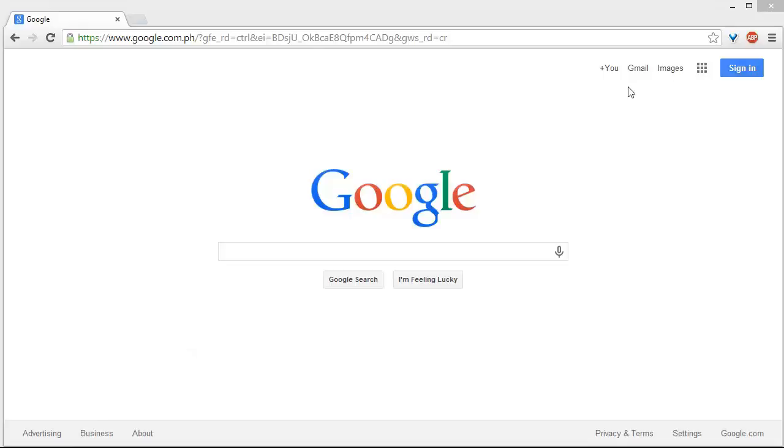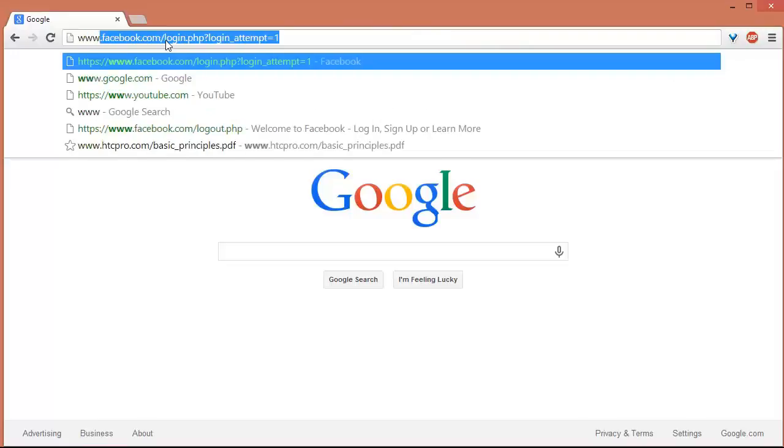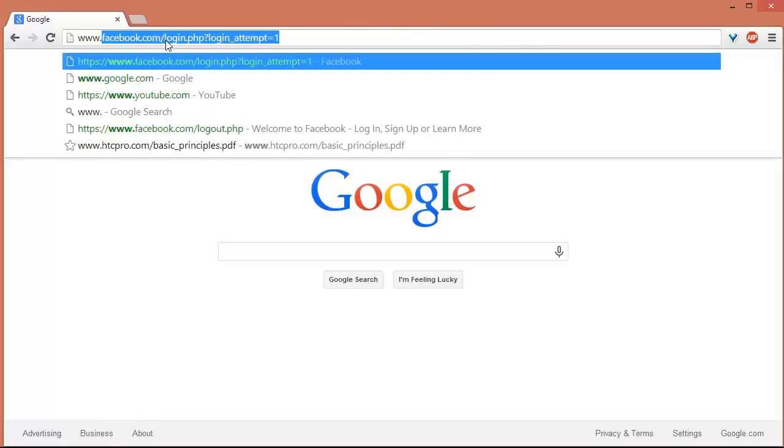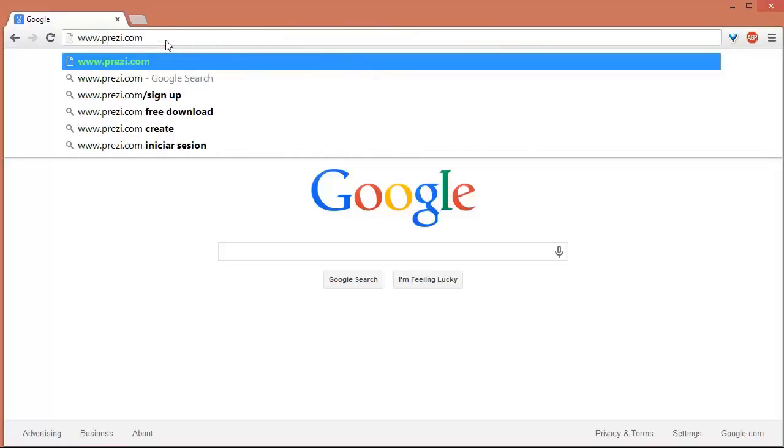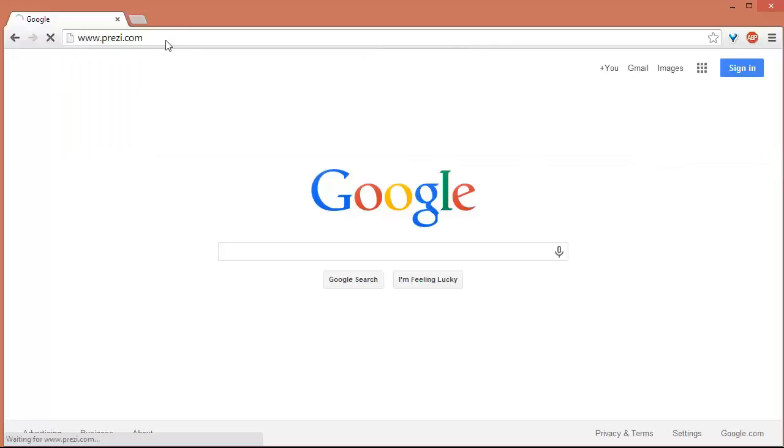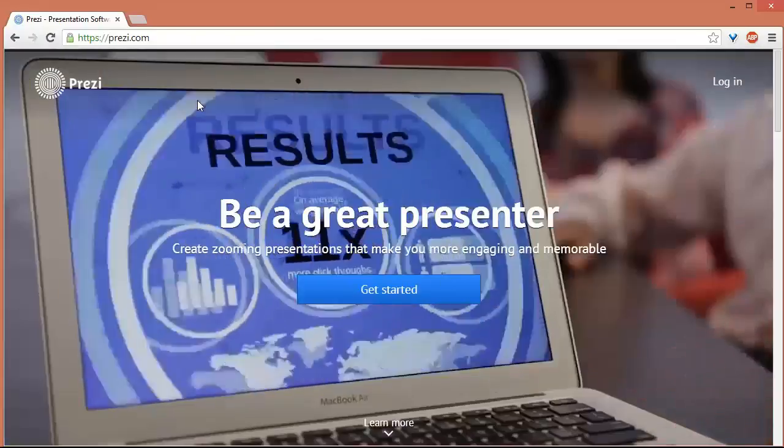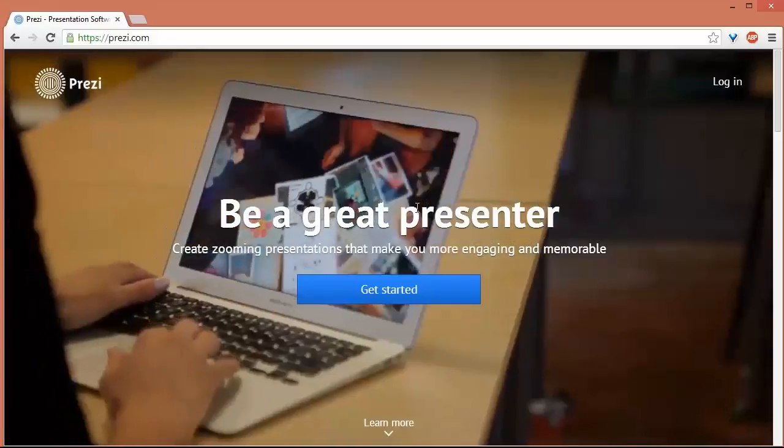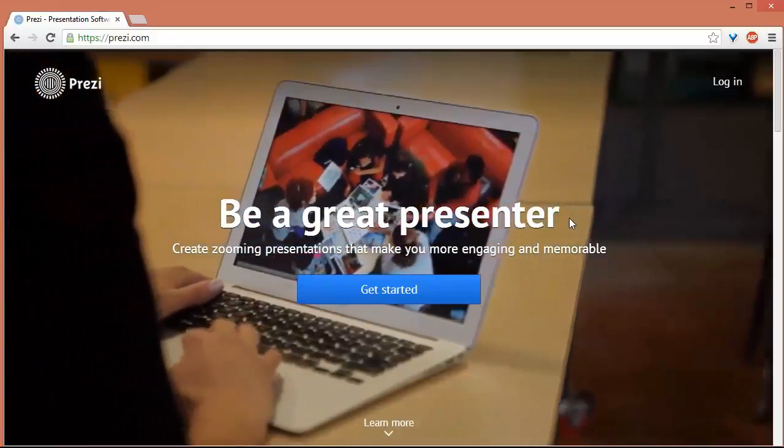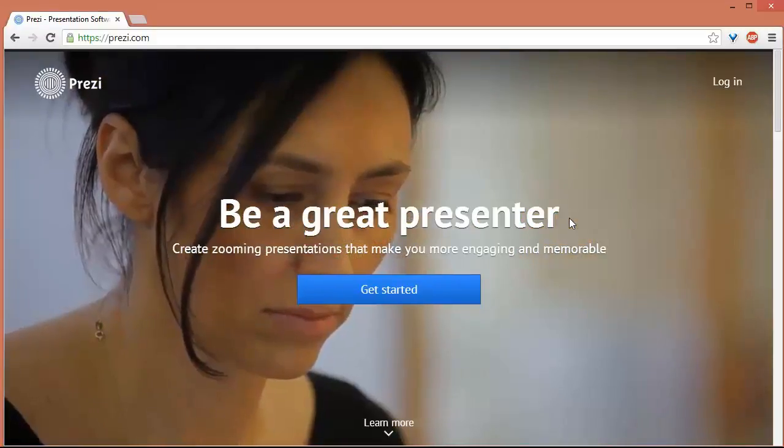So you need to open up your browser. I have here my Google Chrome browser and we'll type here www.prezi.com. Press the Enter key and we are taken to the prezi.com website. So this is the homepage of Prezi.